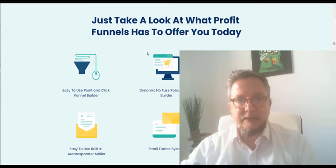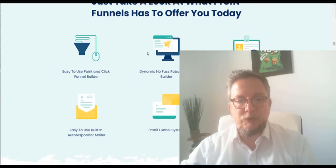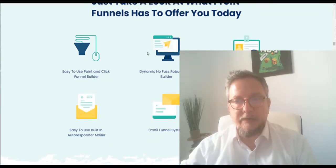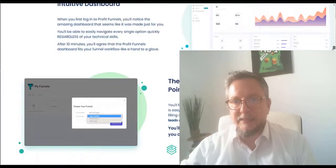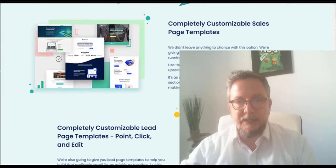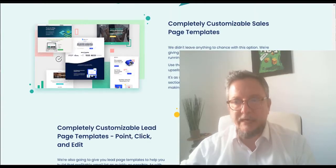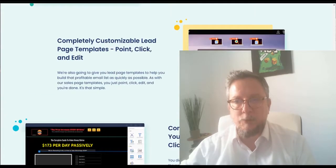Also inside there is an autoresponder mailer, and there's a membership. It's a complete suite, very professional. This is a very good product, high quality.